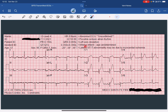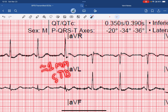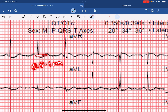Looking at our lateral leads — leads 1, AVL, and V6 — we can, in fact, see that there is a little bit of ST depression. Measuring using the T-to-P segment as the isoelectric line, there's about 1 millimeter of ST depression. Using the PR interval as the isoelectric line, there's about 0.5 to 1 millimeter of ST depression.